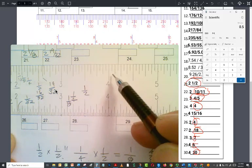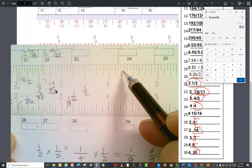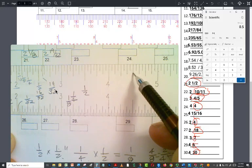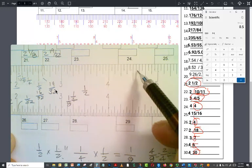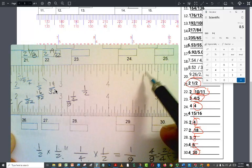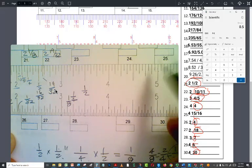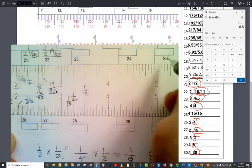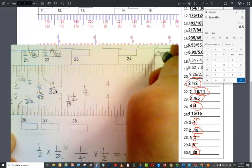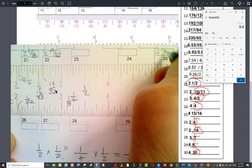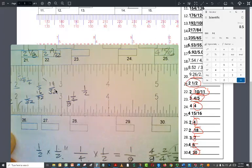You can also count them. One, two, three, four, five, six, seven, eight, nine, 10, 11, 12, 13, 14, 15. So the answer to this would be four and 15 sixteenths.